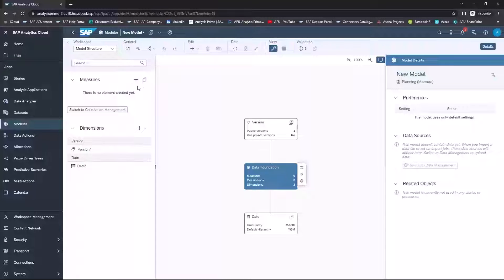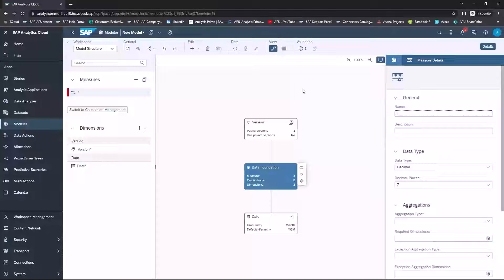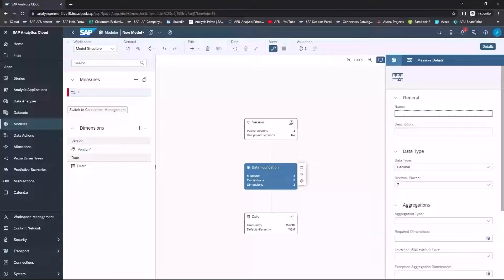Within the Measure section, go ahead and select Add a Measure. And then in the Measure Details panel, we're going to create one for price.